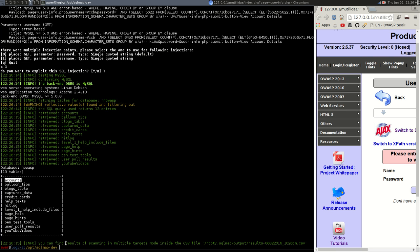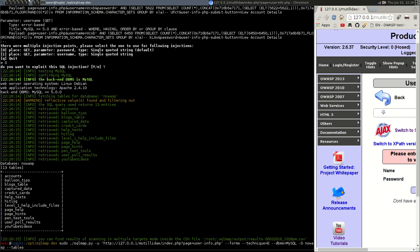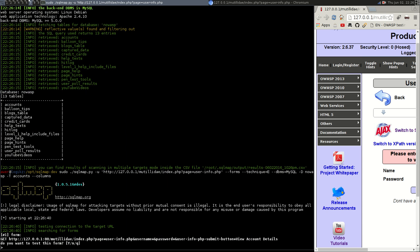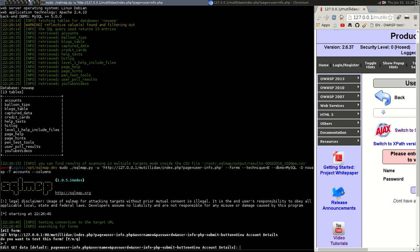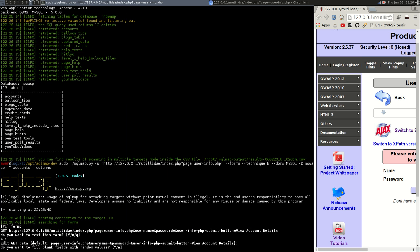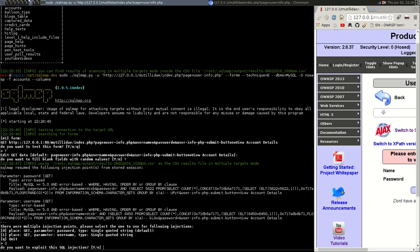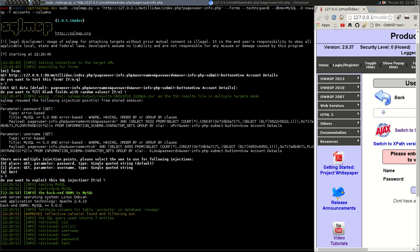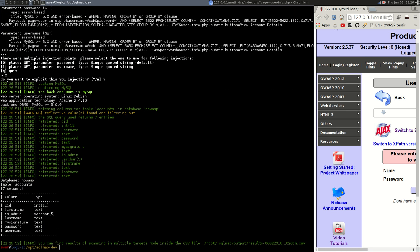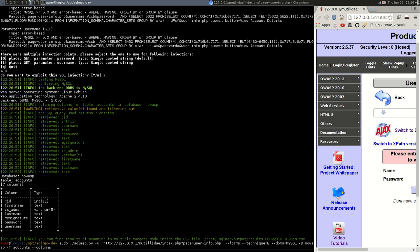So let's see what's inside the accounts tables so we don't want it to enumerate tables anymore. So say minus capital T for table is called accounts and let's enumerate the columns minus minus columns. Okay, want to test the form? Yes, do you want to change the get data? No. Want to fill with random data? Yes. Let's go with zero. Do you want to exploit it? Yes, we do. Fantastic, so now we've got CID first name is have mean last name my signature password username. So get rid of minus minus columns.